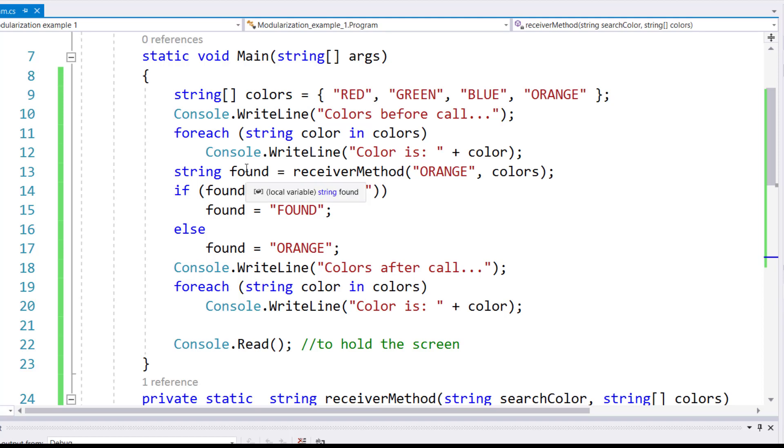So the variable found, instead of having a value back, will actually get the memory location of where the orange is found, and then can go and make changes on that memory.